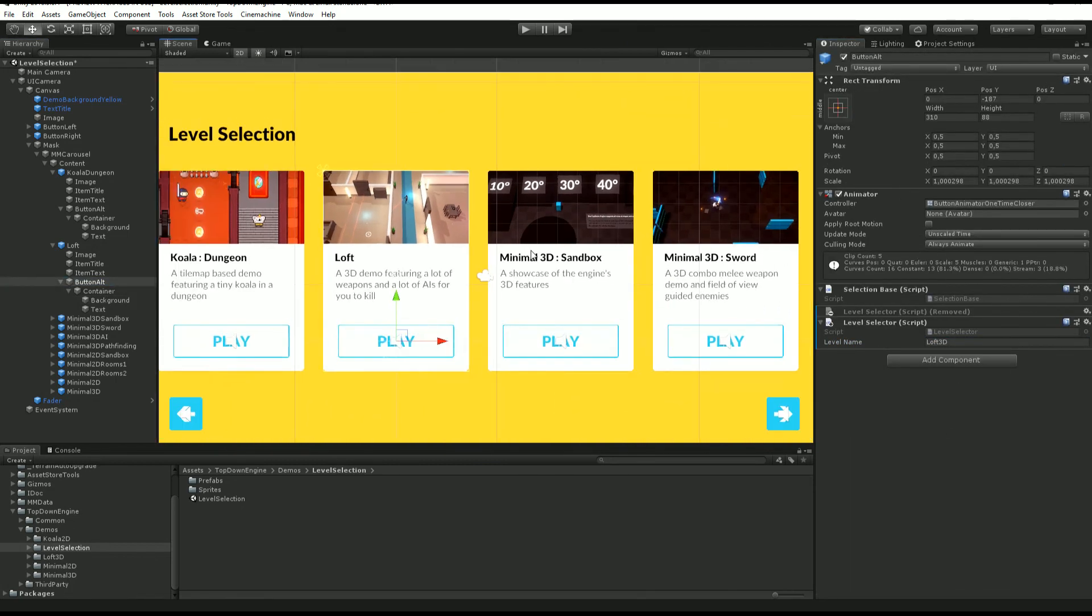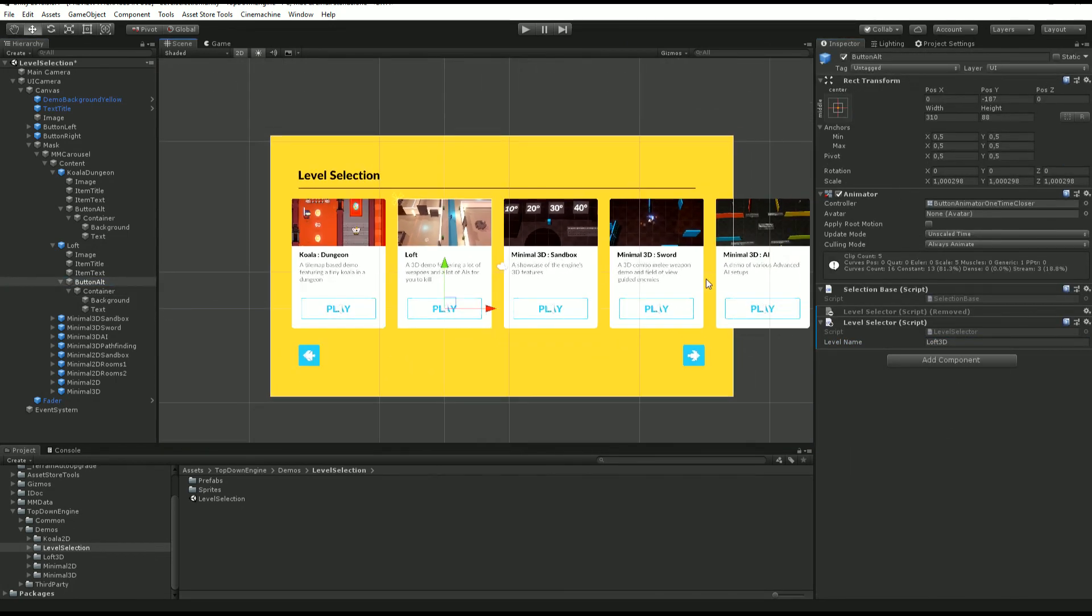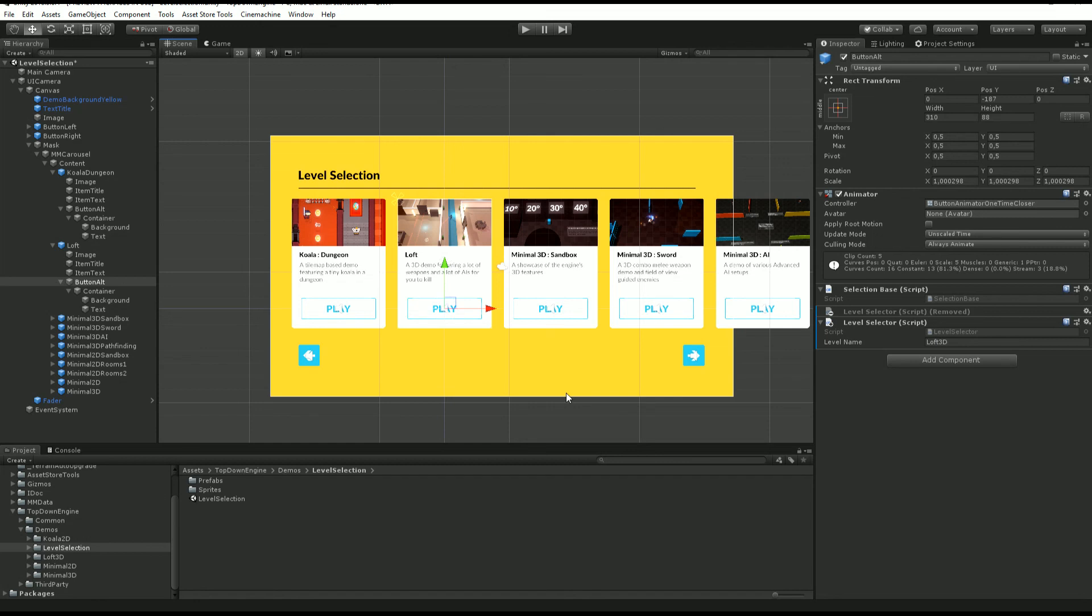This will load automatically the level specified right here. A really simple and easy to set up way to load levels in a level selection scene. I hope you learned something new today and I'll see you in the next video. Bye.